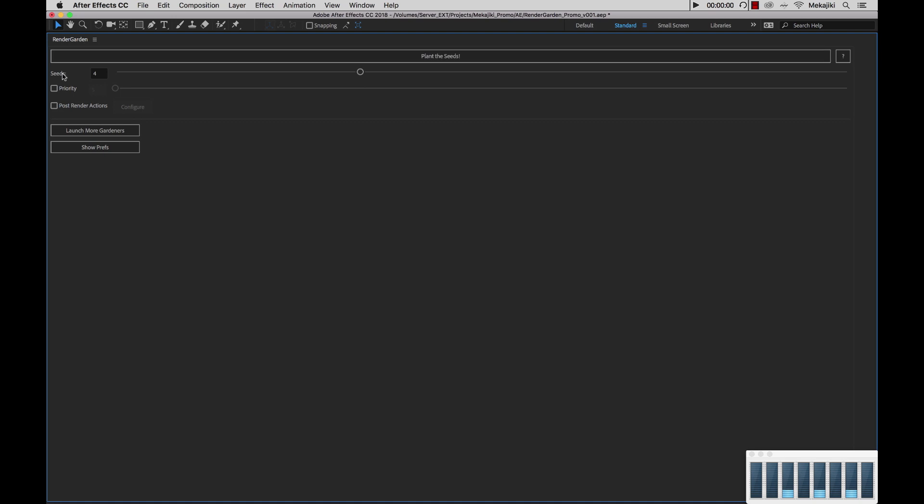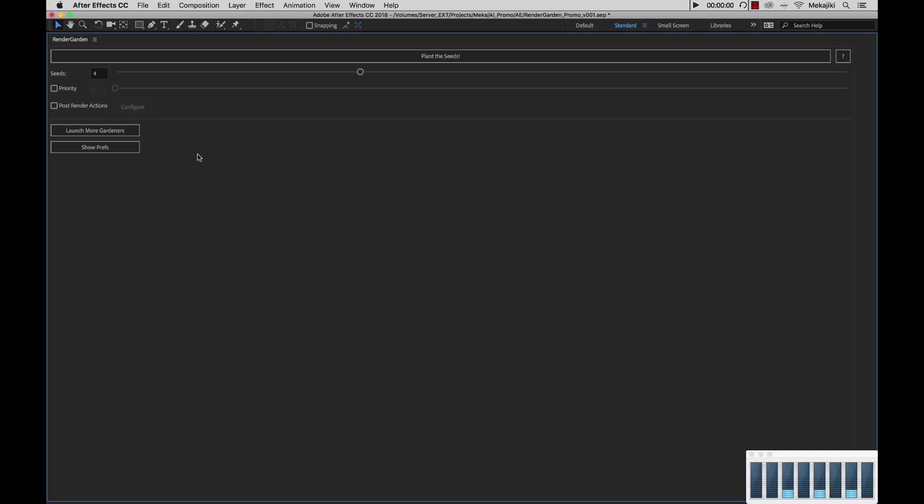So next is the seeds number. What you want to do is set this number to the amount of segments you actually want to break your comp up into.